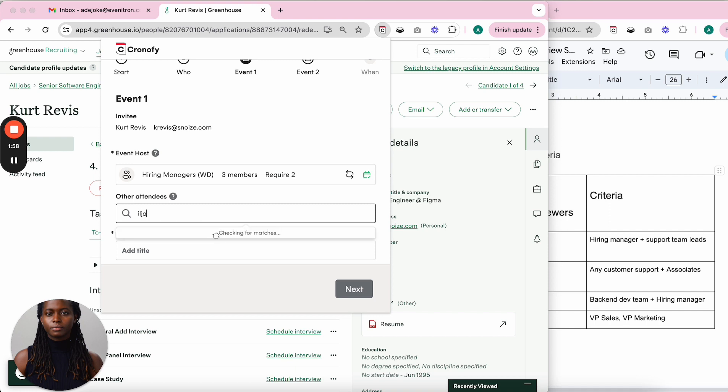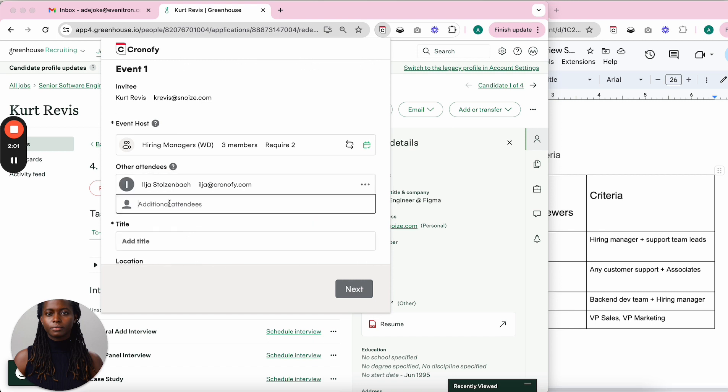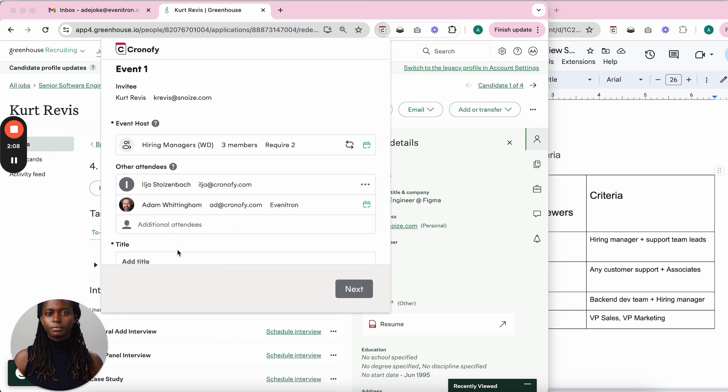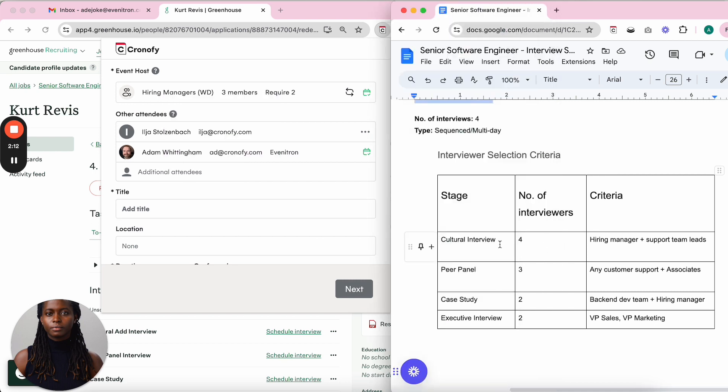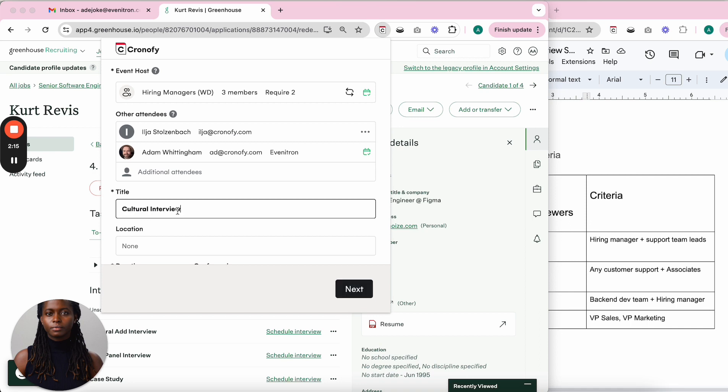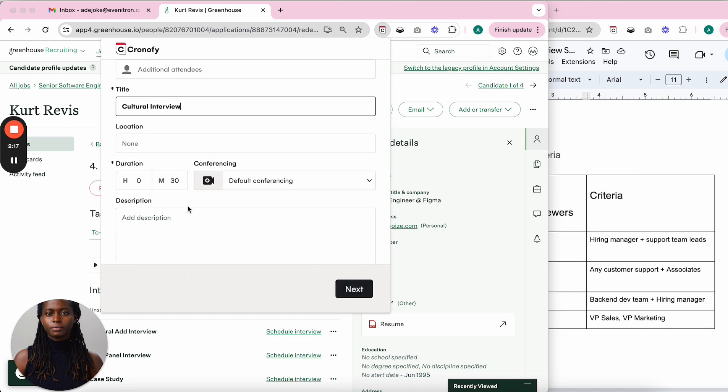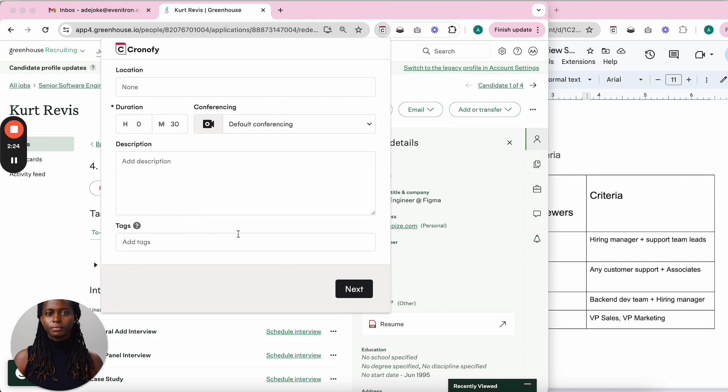The title of this particular event is 'Cultural Interview' so the candidate knows what this is. I'm fine with the default conferencing and duration, so I click next.